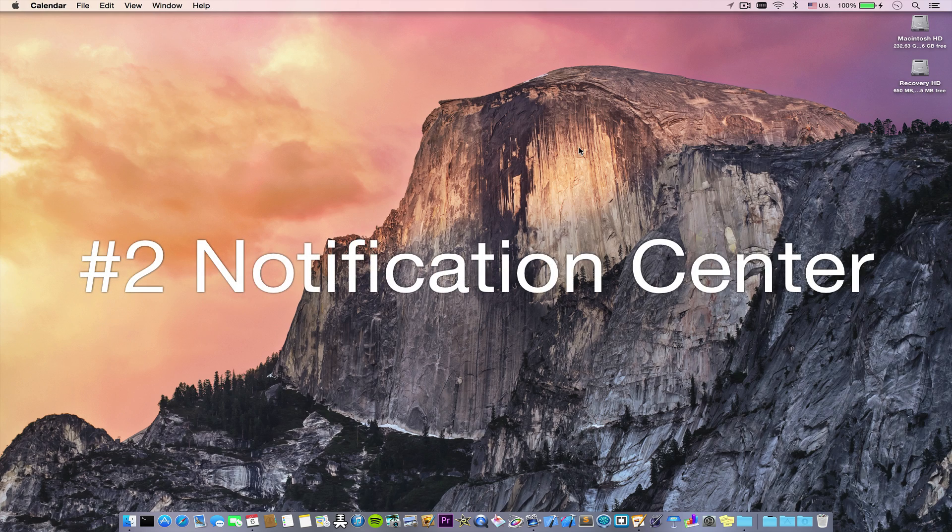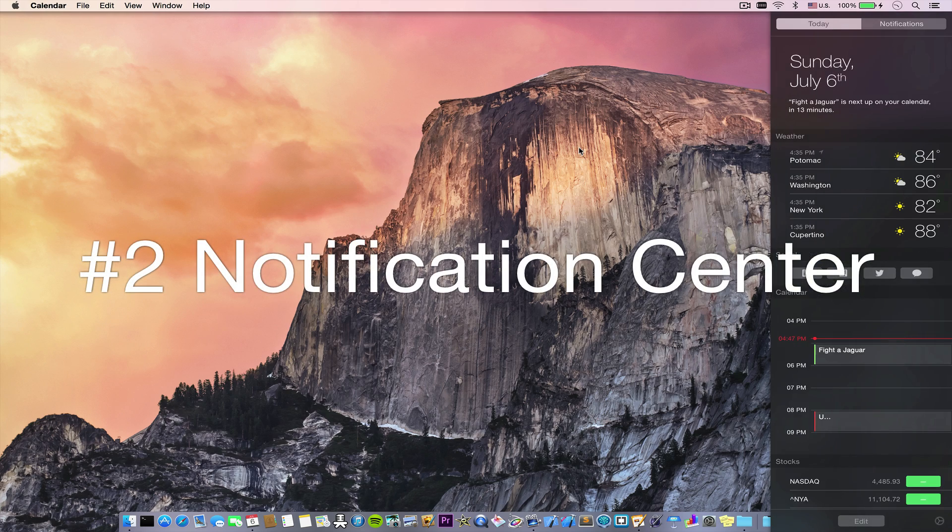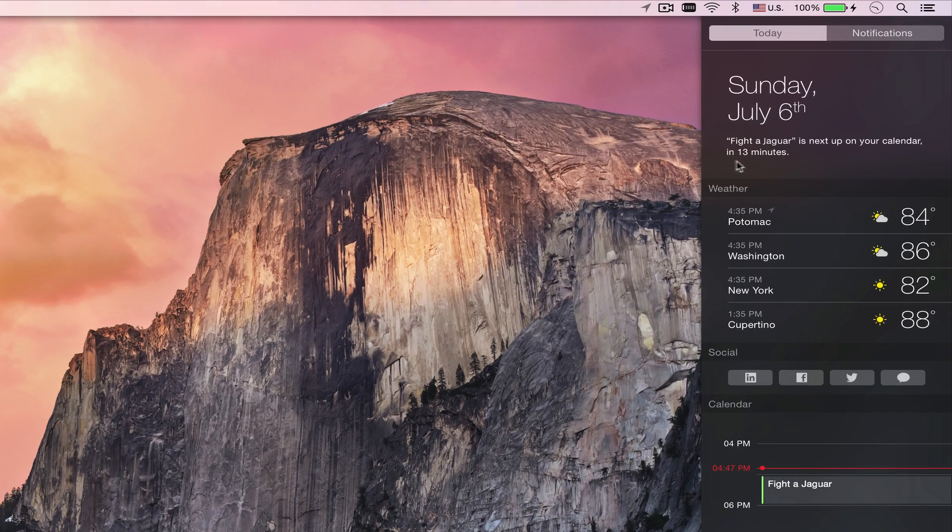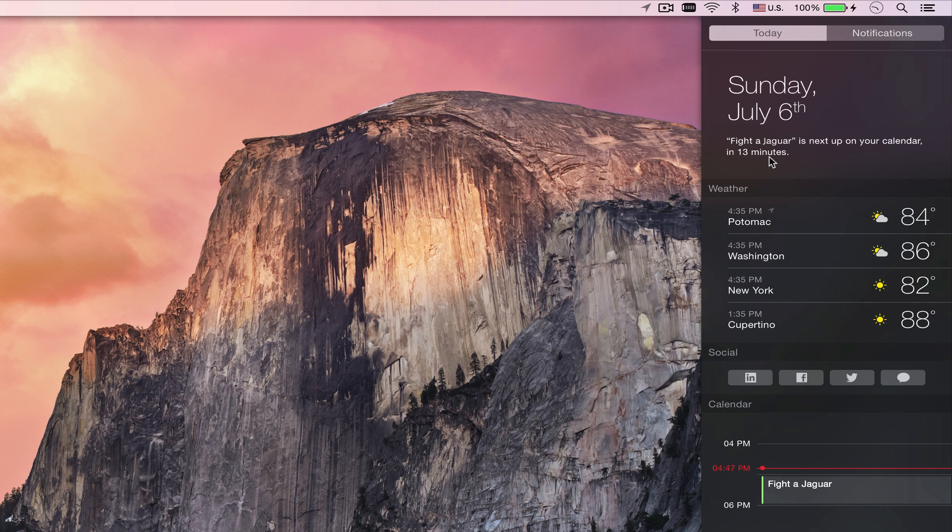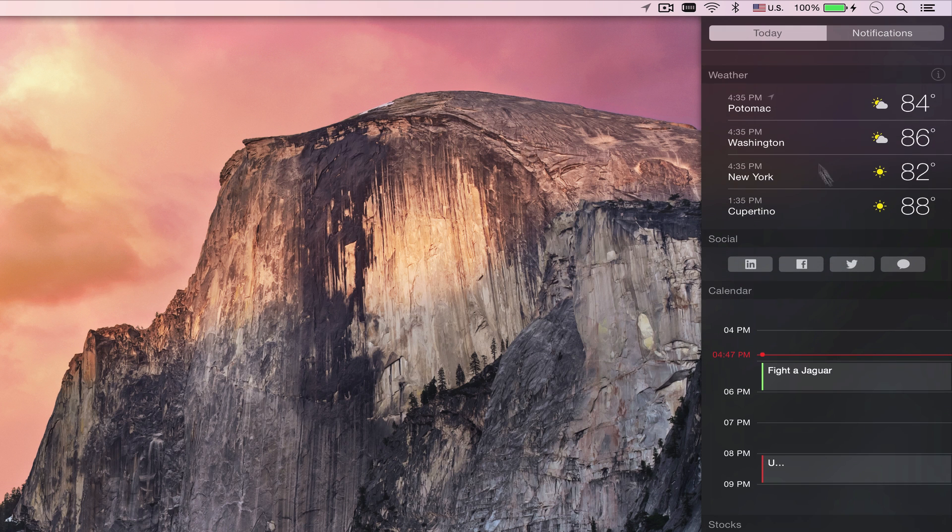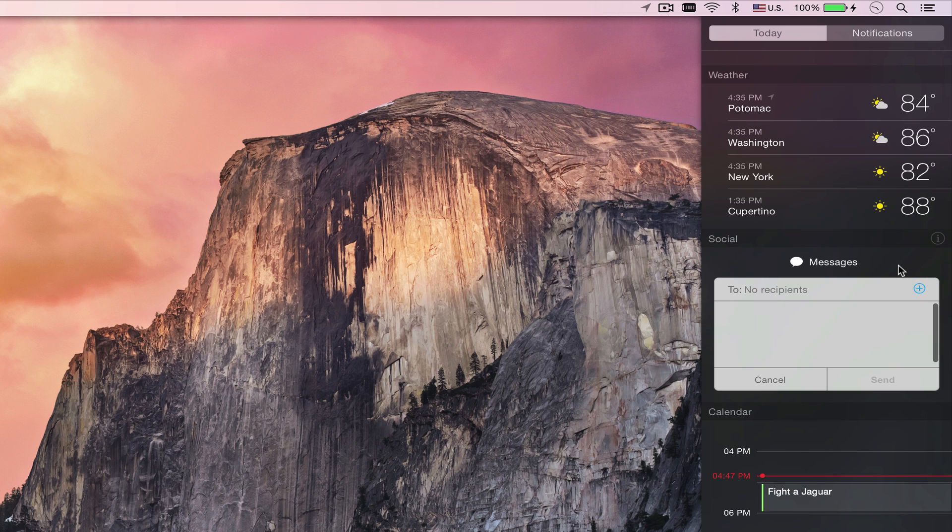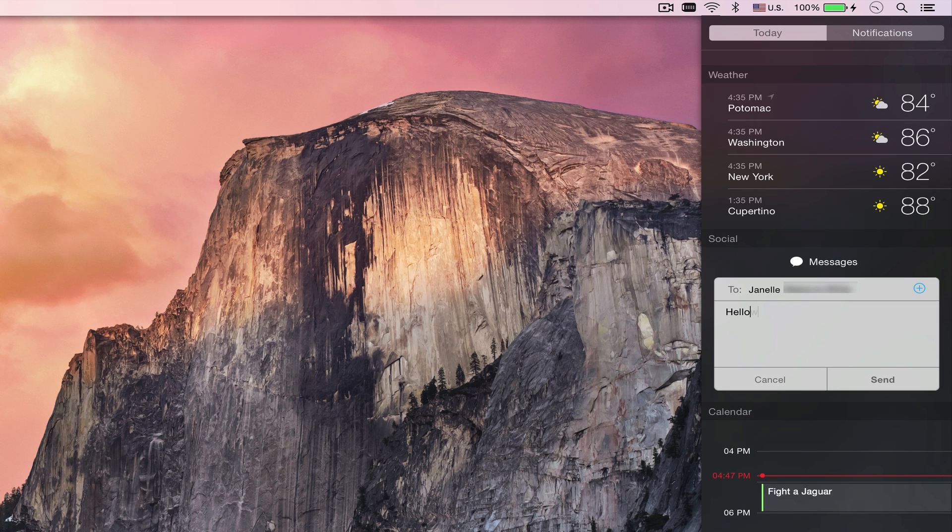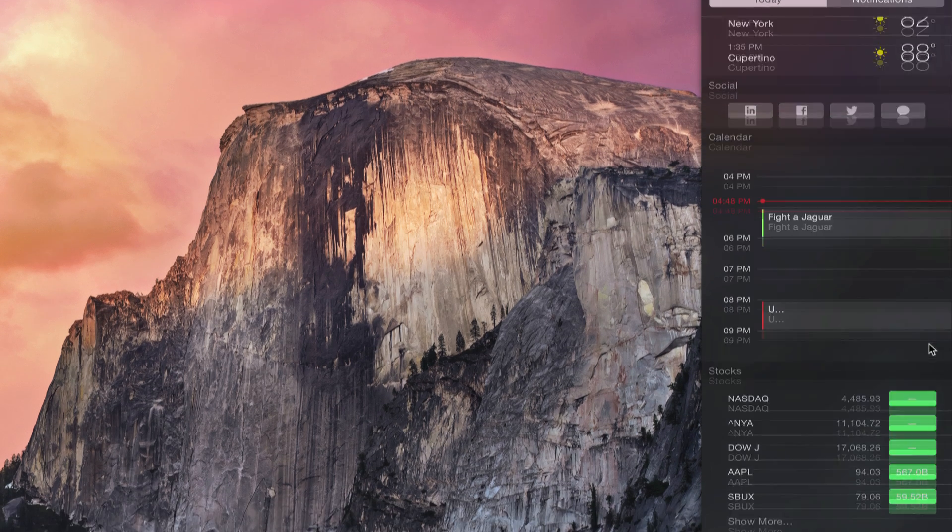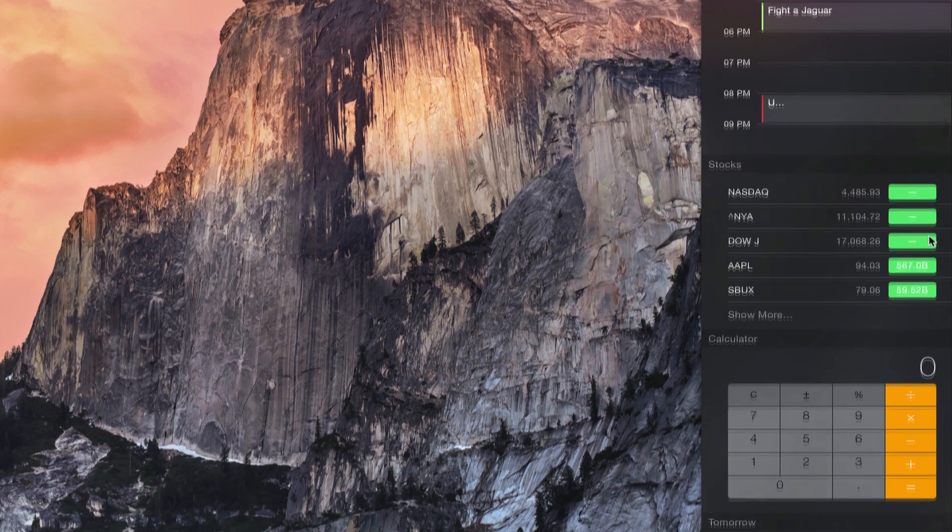Now, number two is Notification Center. There's now a Today plus the Notifications section. At the top, you get the date and then the weather forecast for the day. You can also have a weather widget. There's also really cool social features, so you can message someone directly from this Today view now. You can see calendar events, stocks.